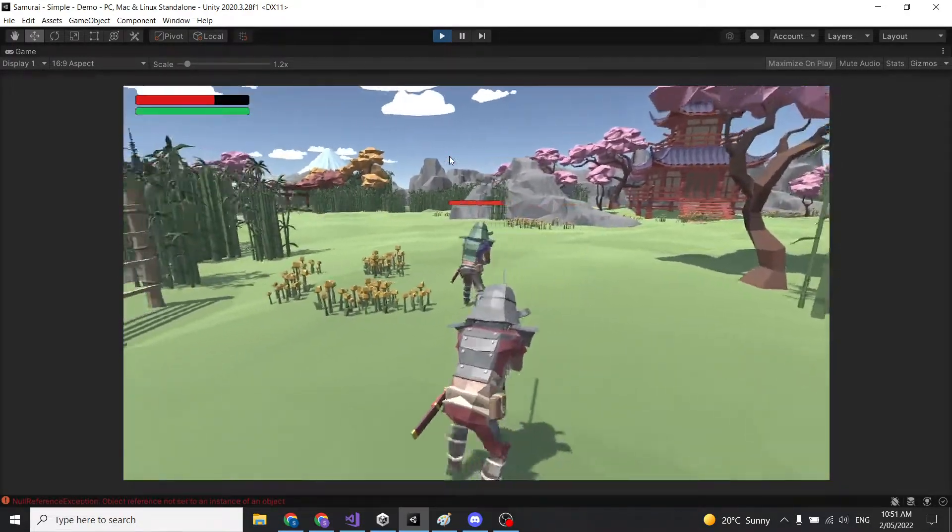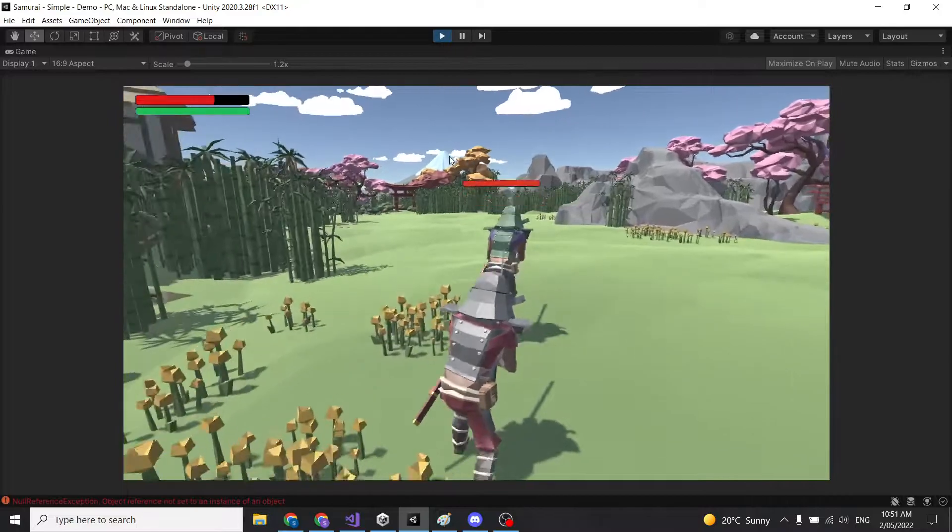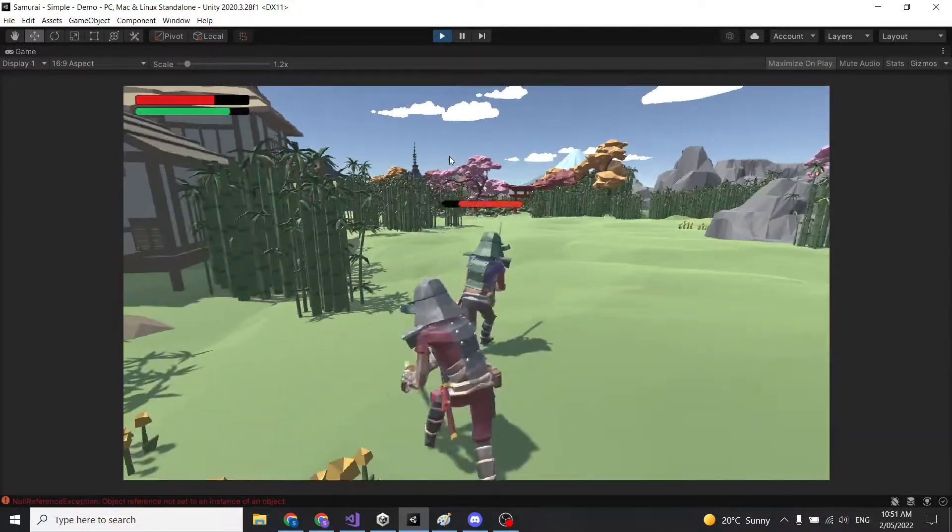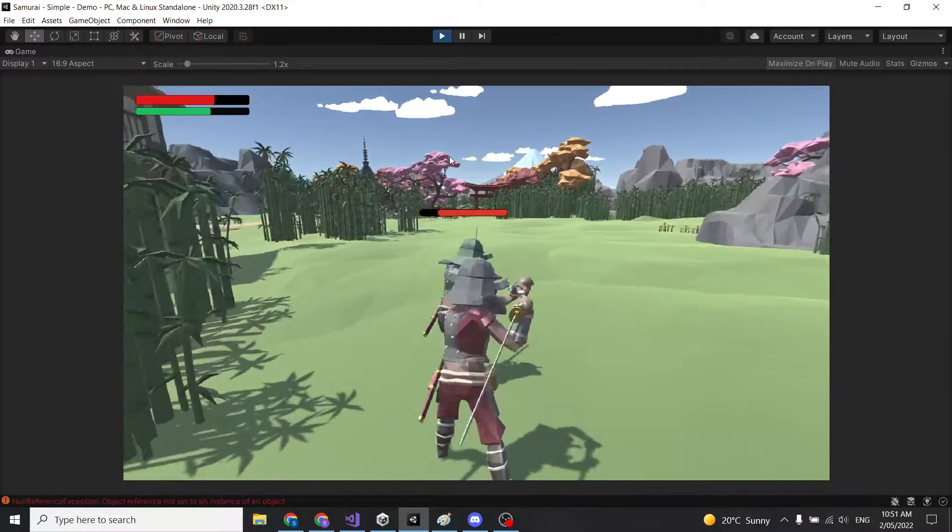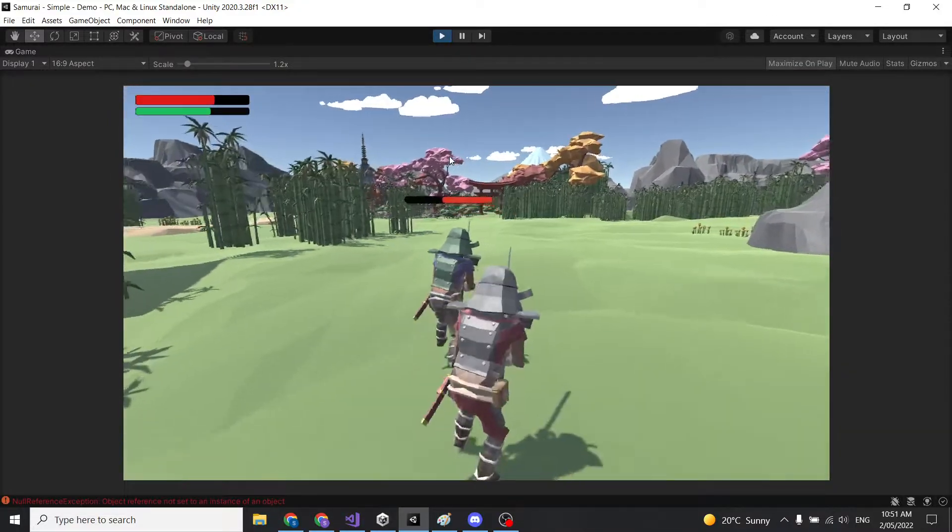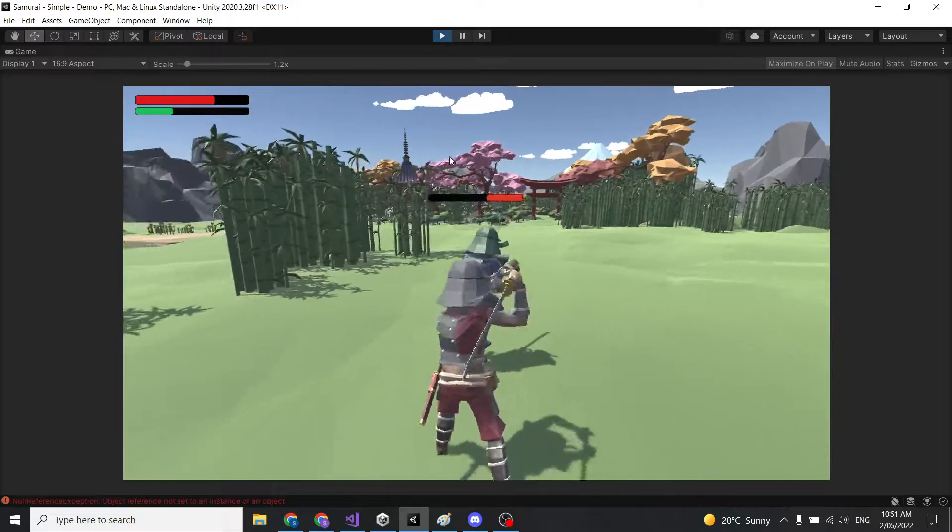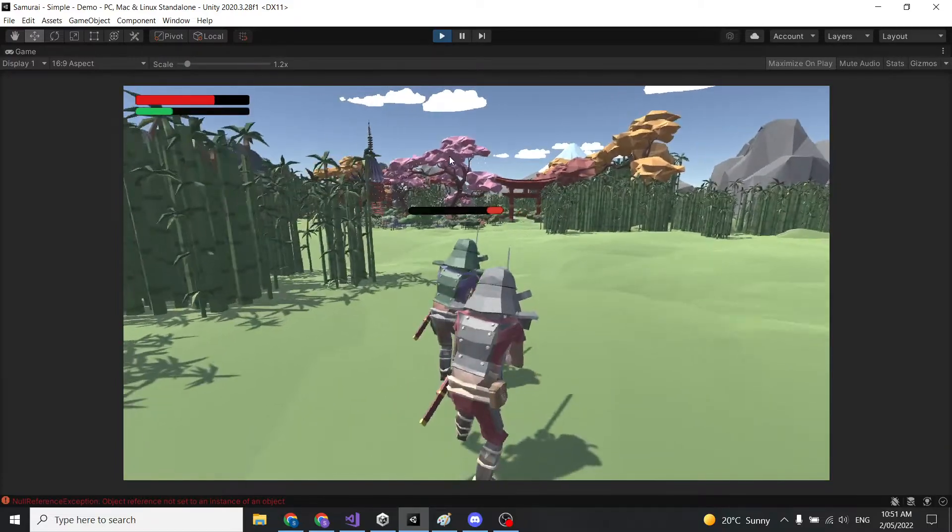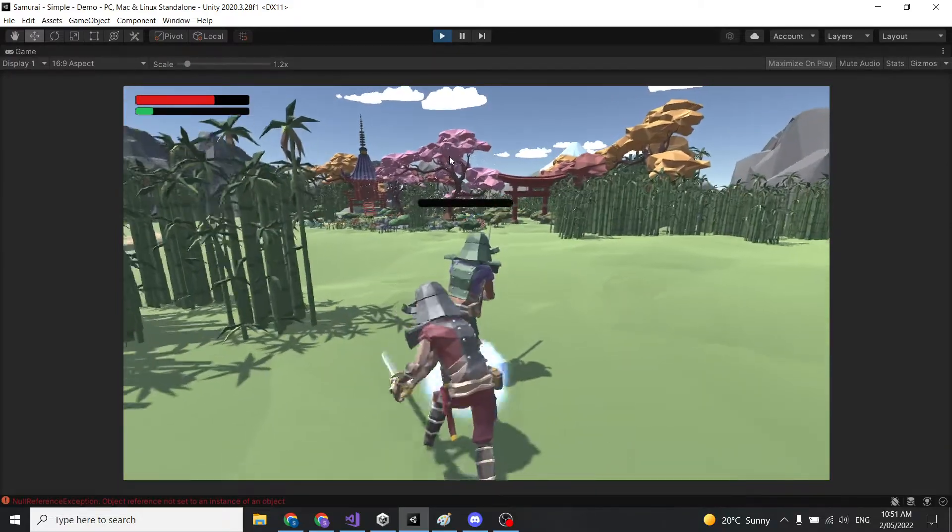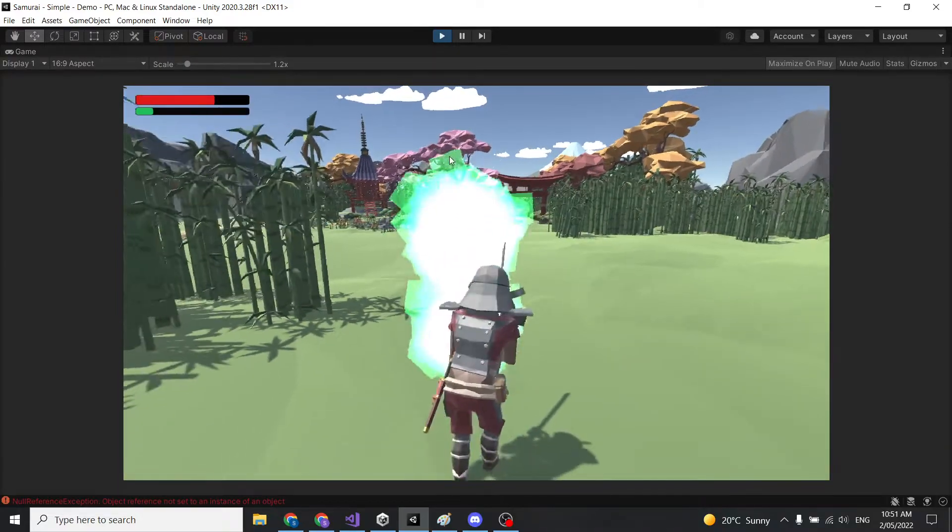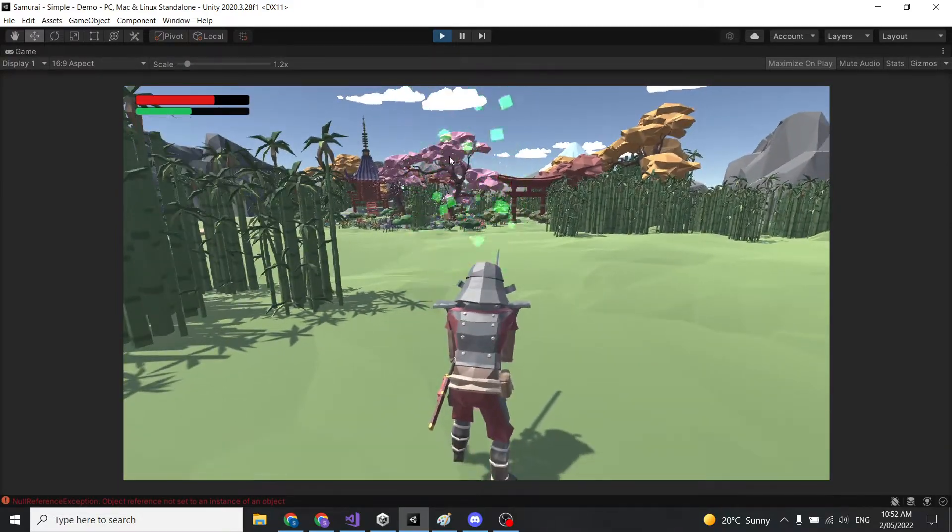Oh no, he did damage to me again. Okay, and now I'm going to kill him. And he fires and dies.